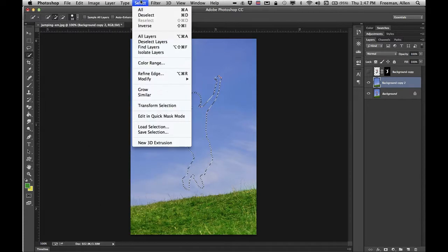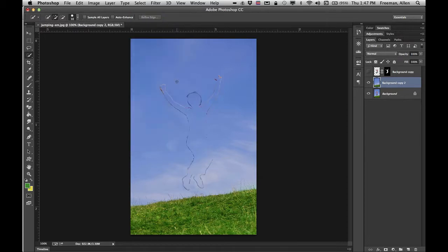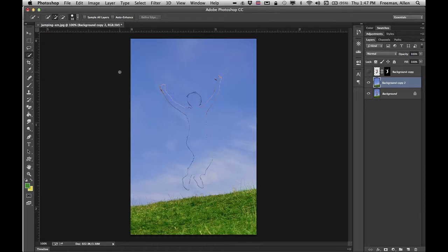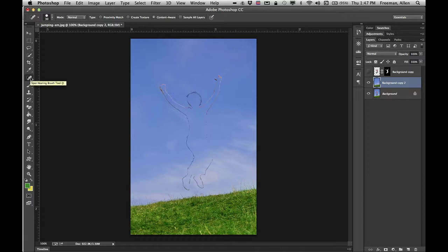If I go ahead and deselect those marching ants, I still have a little bit of residue. If I would have gone a little outside of her with a lasso tool it probably would have turned out better. The easiest fix for this is this tool right here, the spot healing brush, and you can just kind of click over the top of those edges.